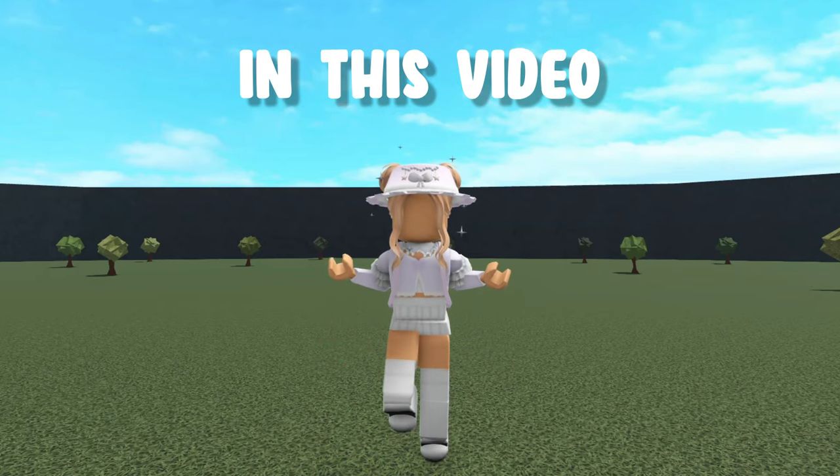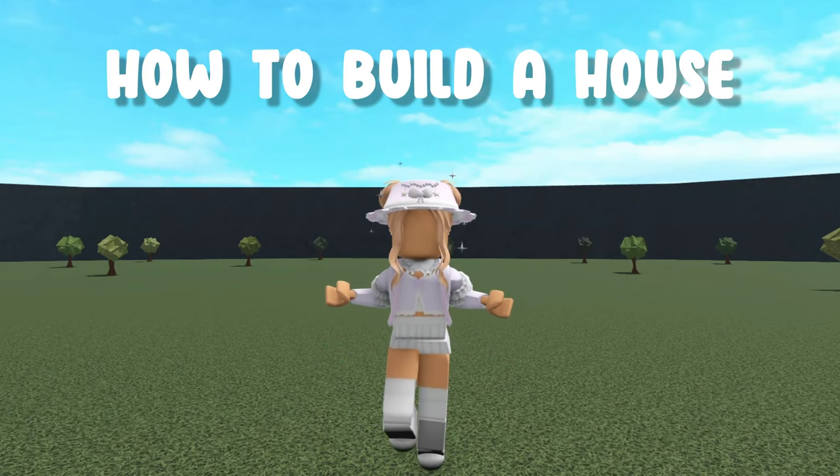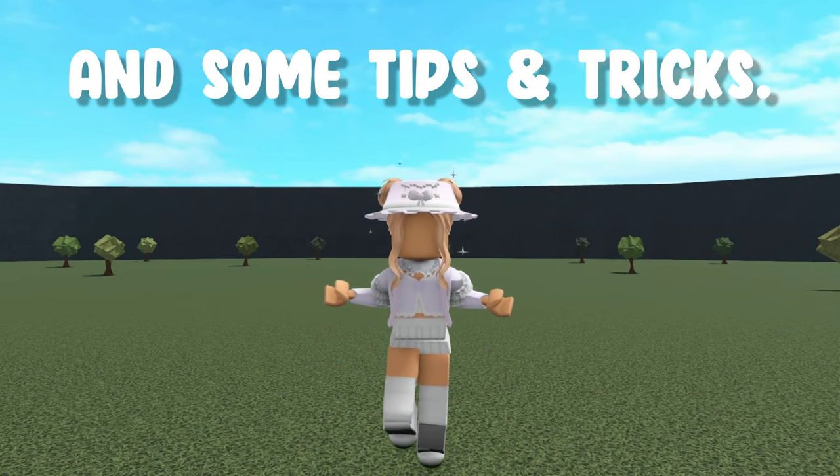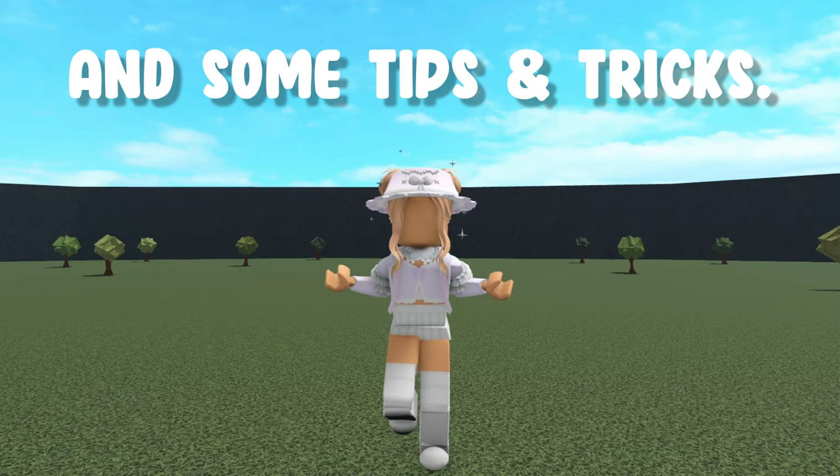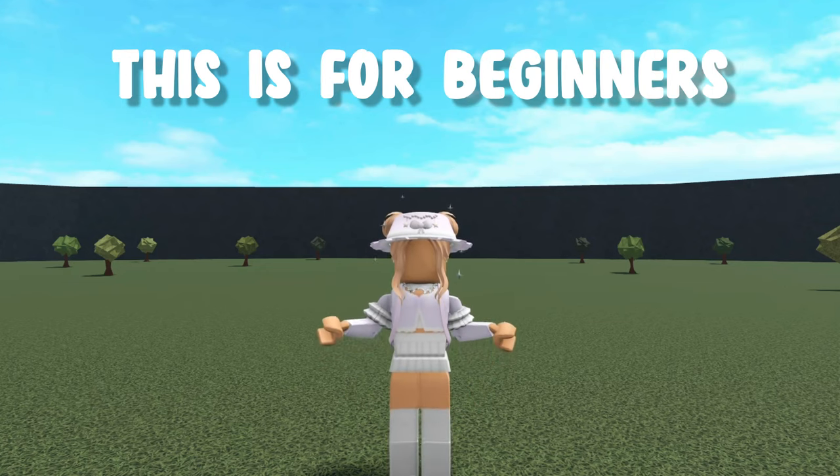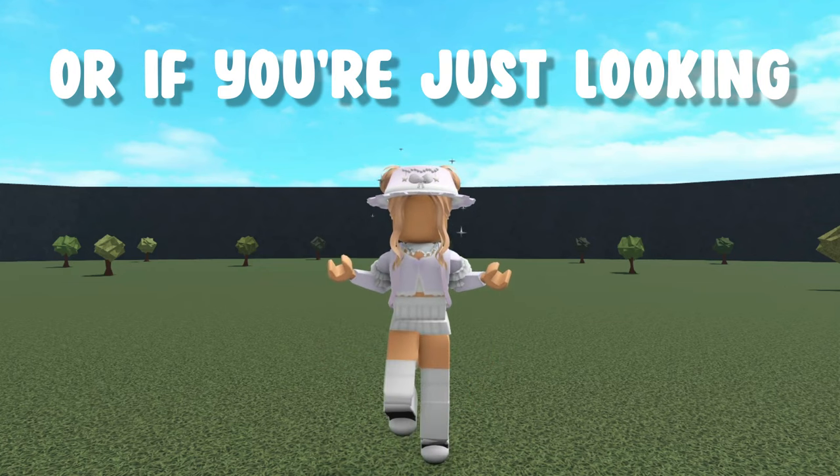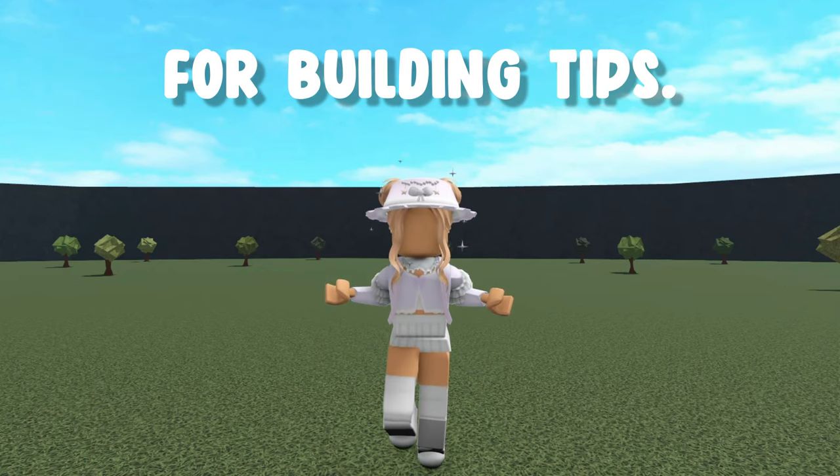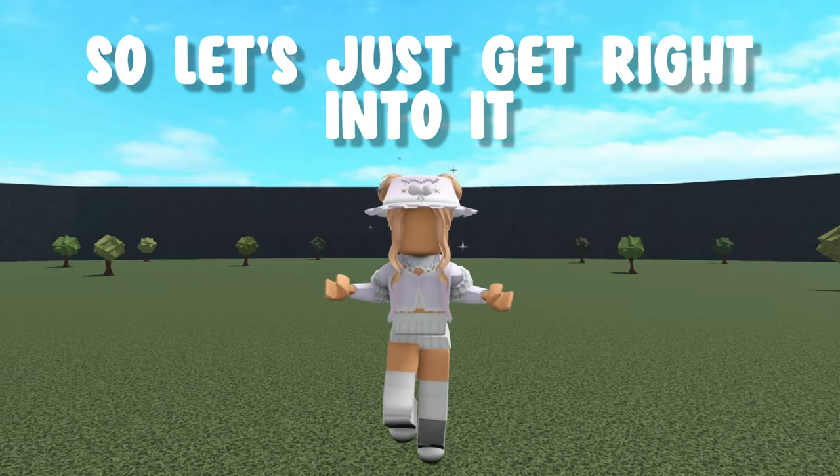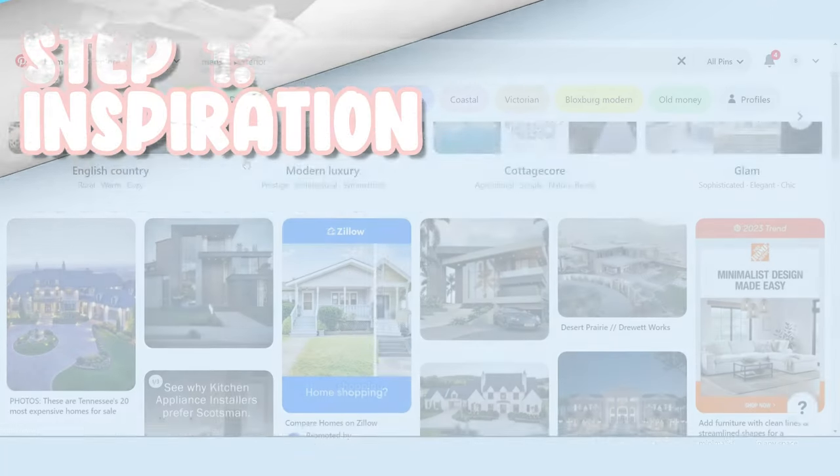Hey everyone! In this video, I'm going to show you how to build a house in Bloxburg and some tips and tricks. This is for beginners or if you're just looking for building tips, so let's just get right into it.